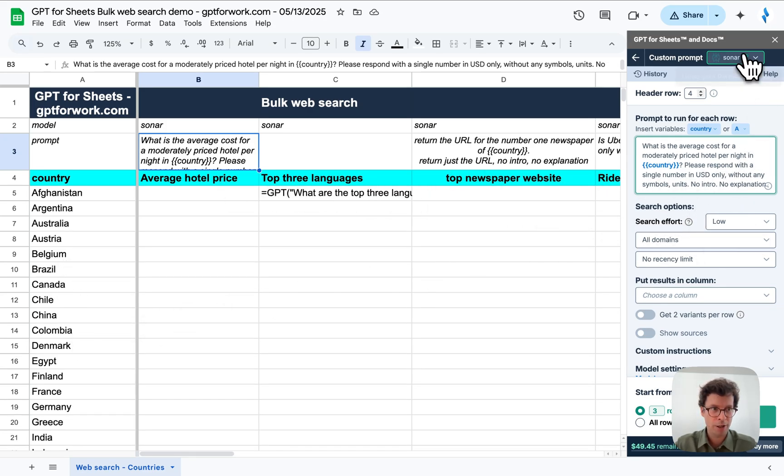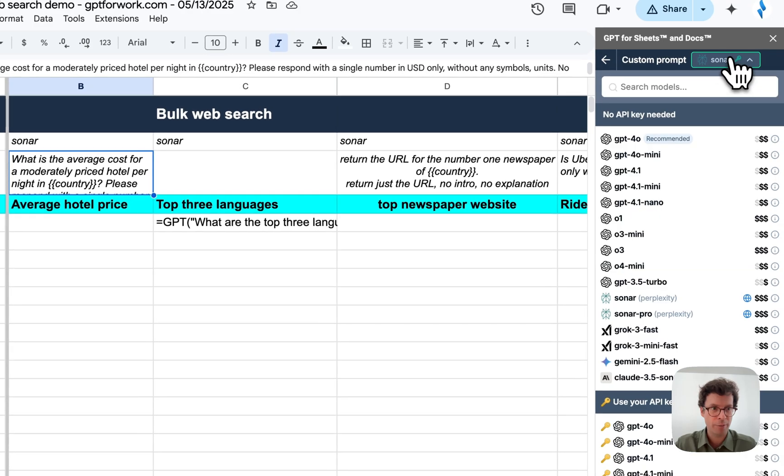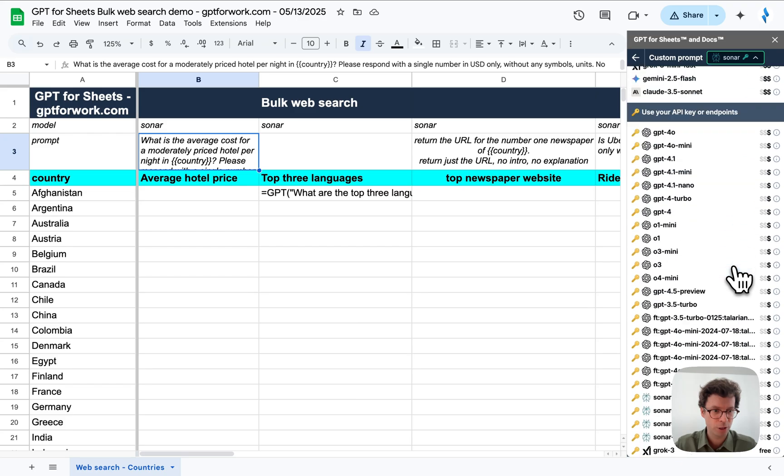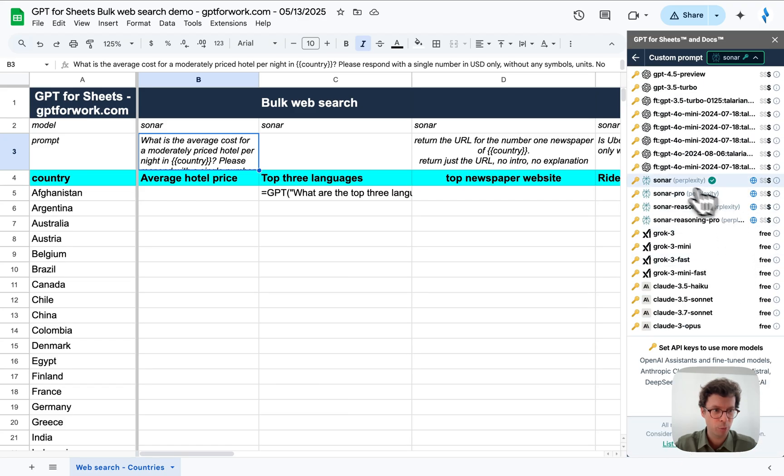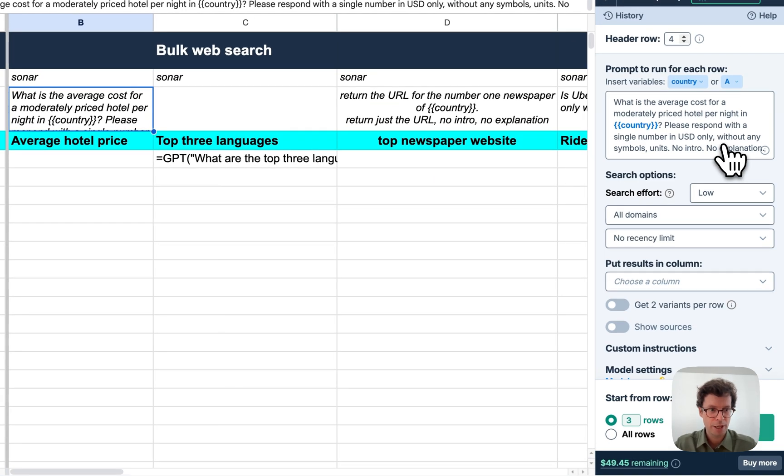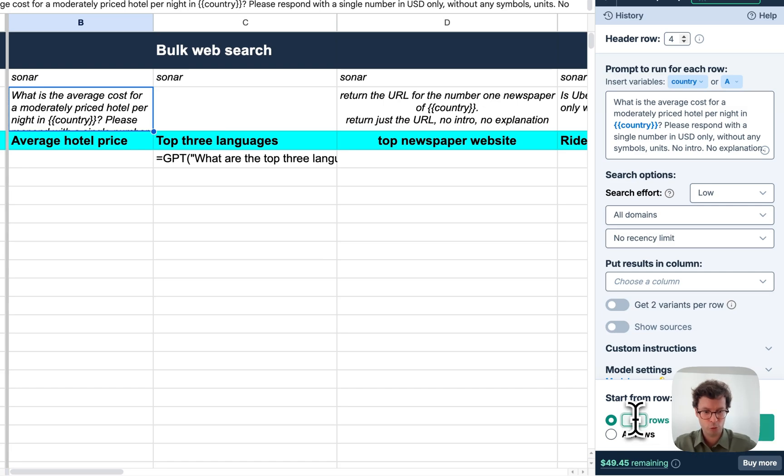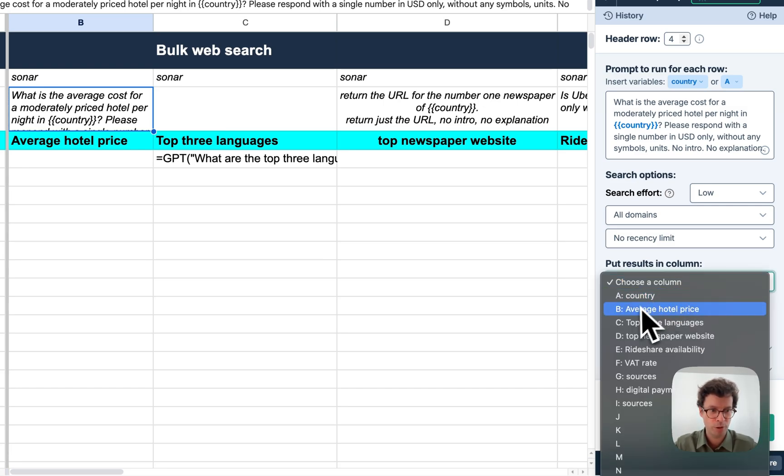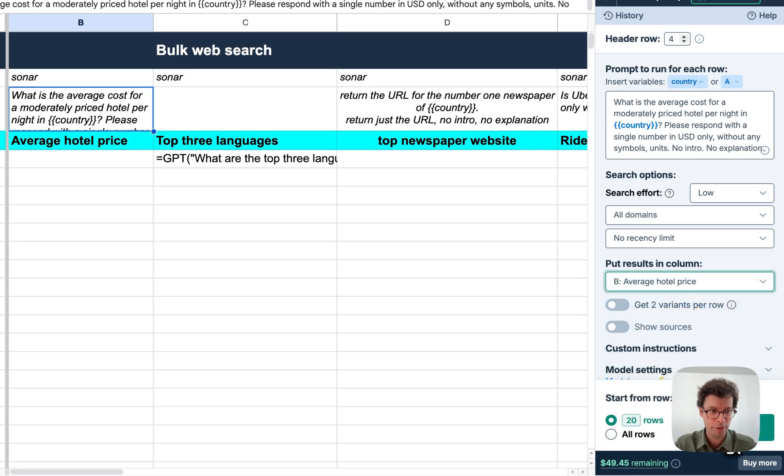And I ensure that I am using a web-connected model, which are highlighted by the little globe icon here. So there is Sonar that is made by Perplexity. Let's do 20 directly. We need to set up the results column, which in this case is column B. There we go.